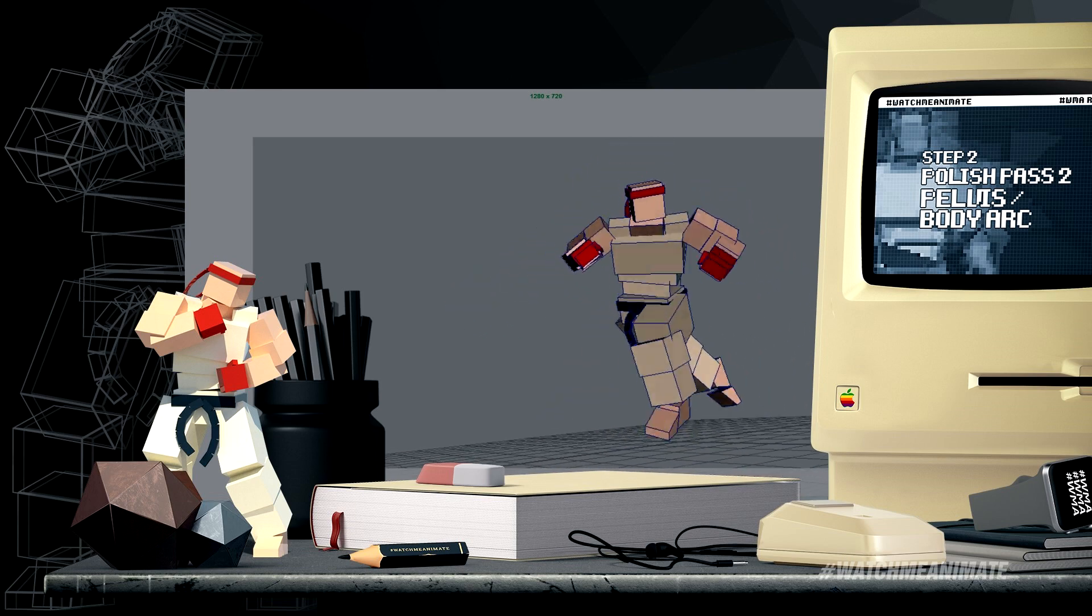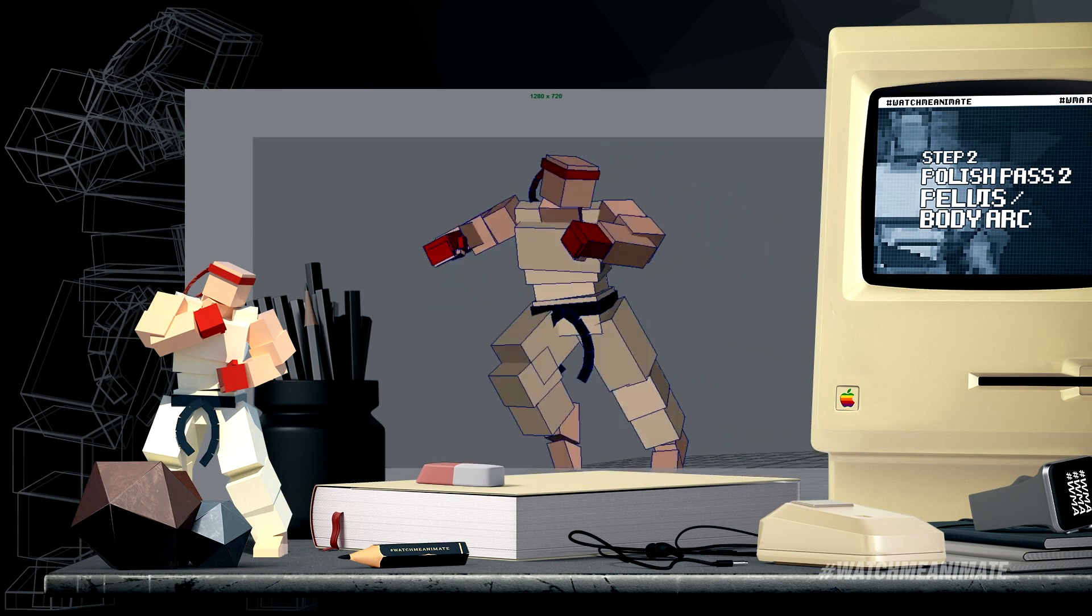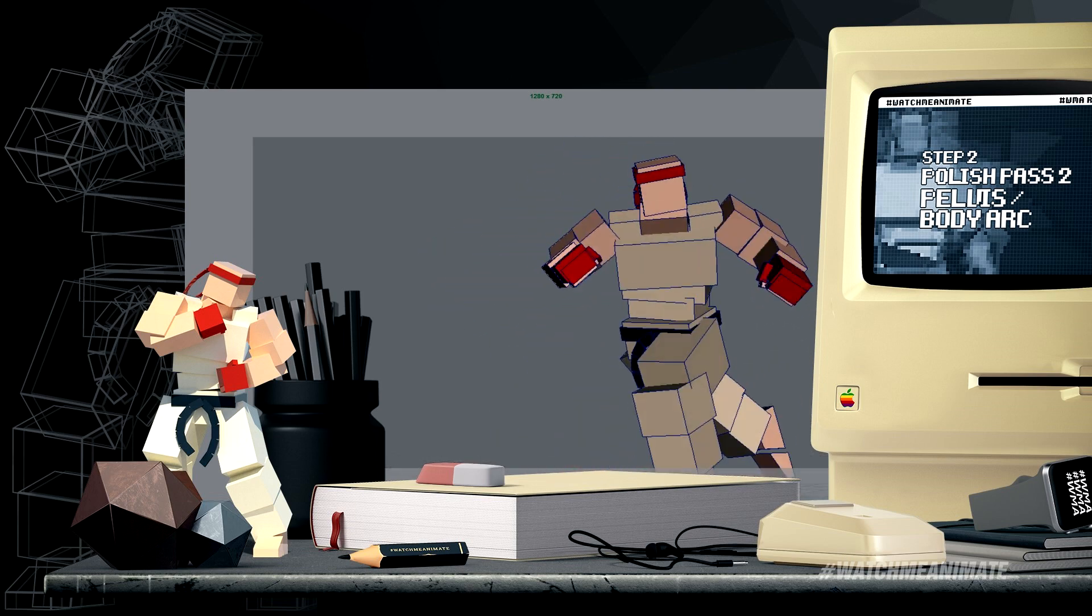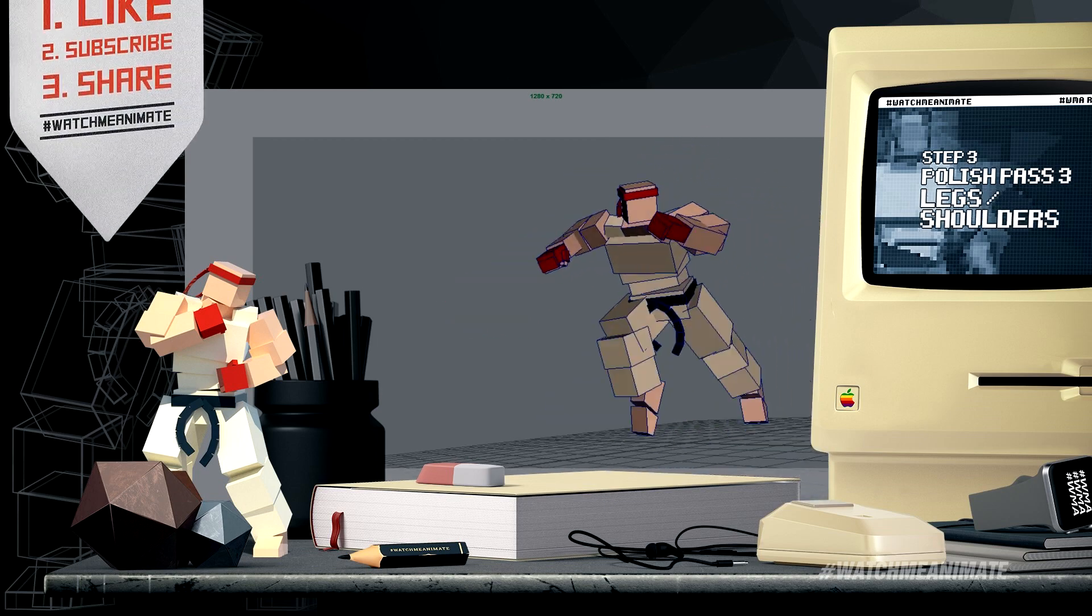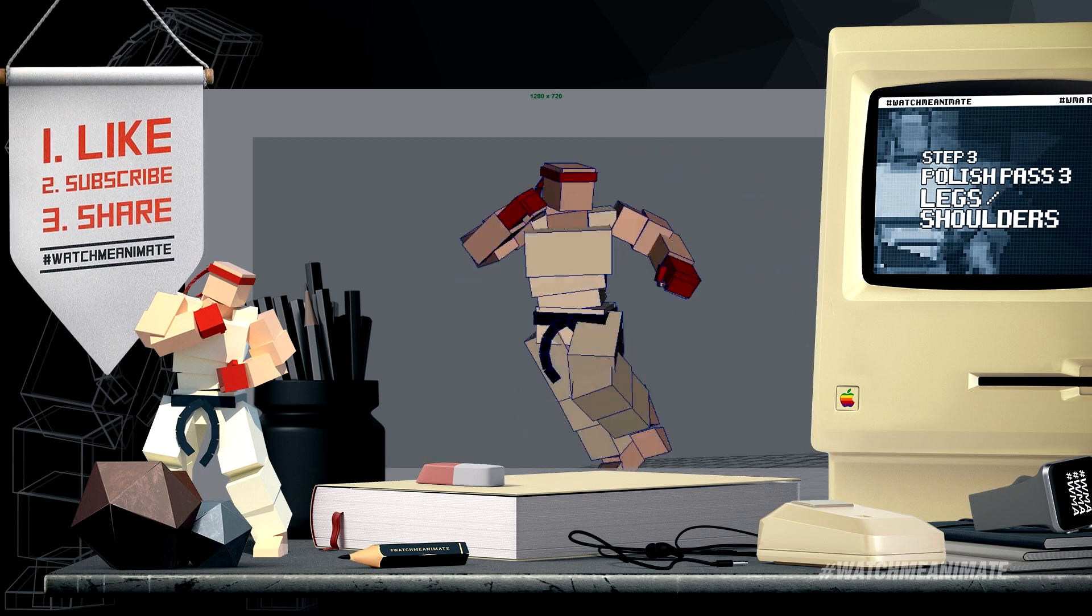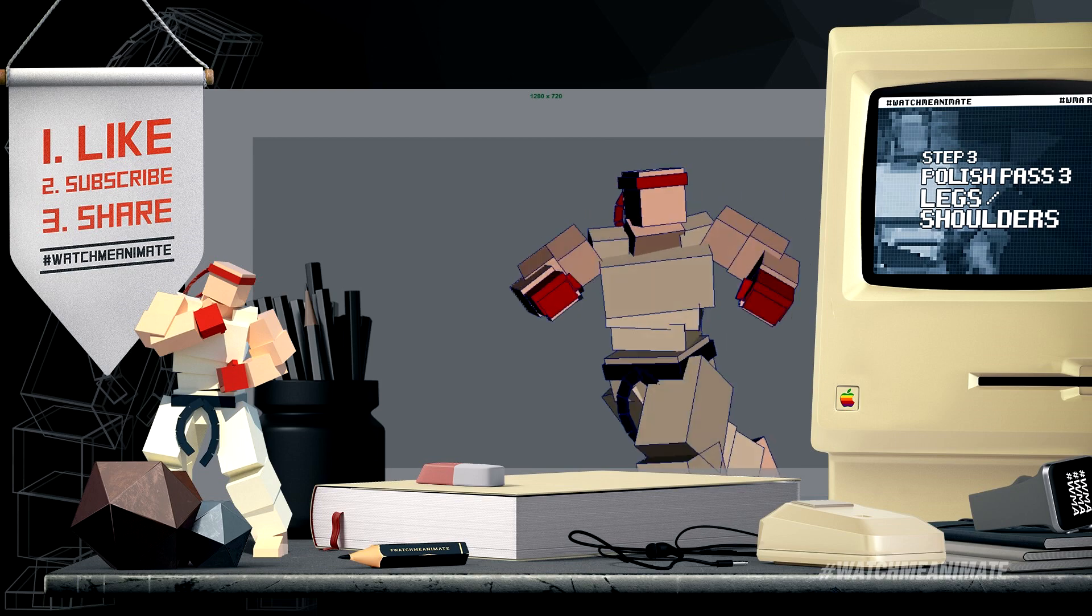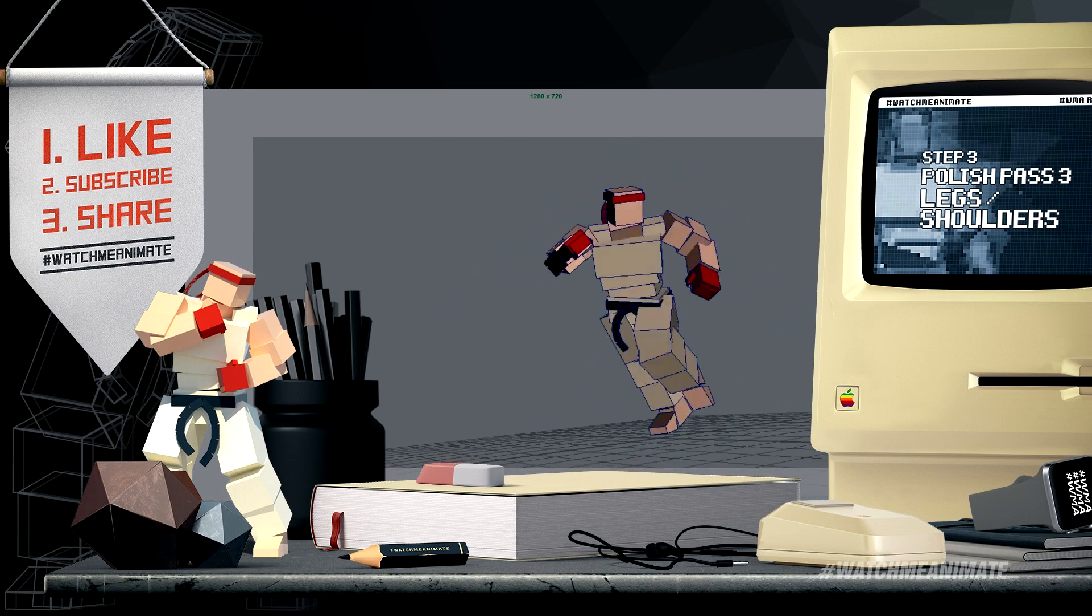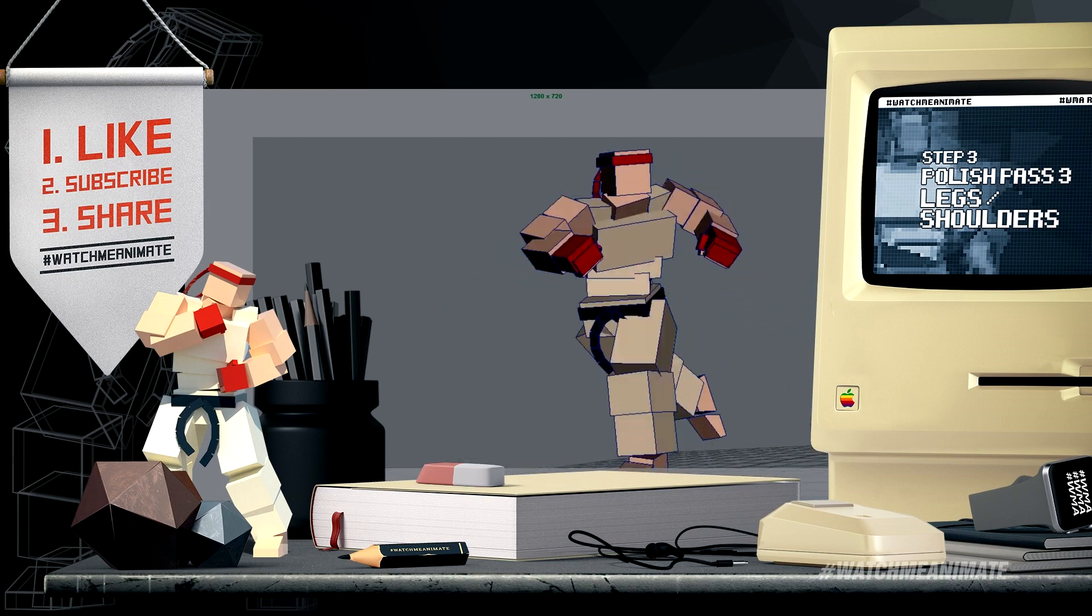I adjusted the body arc, a forward lean while he runs, and a more upright position as he turns to look back. Next were the legs. I tightened up the contacts and the general motion, then back up to the shoulders.